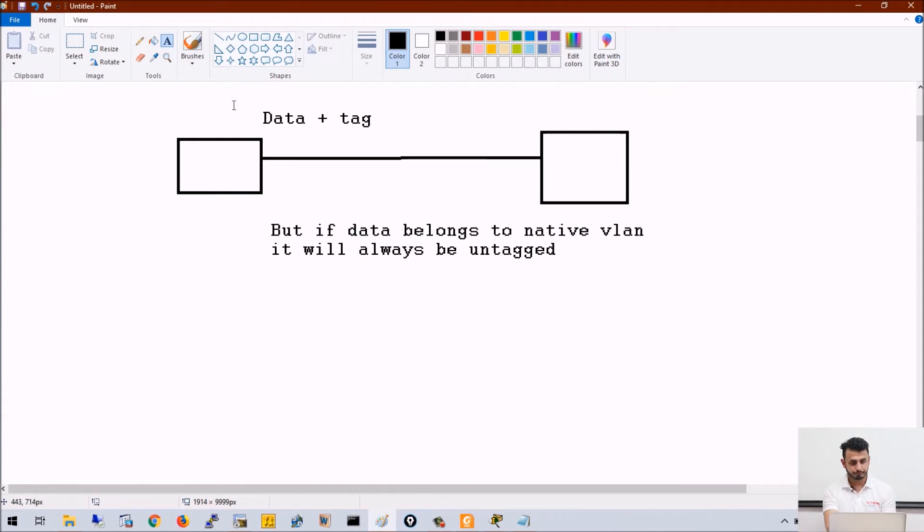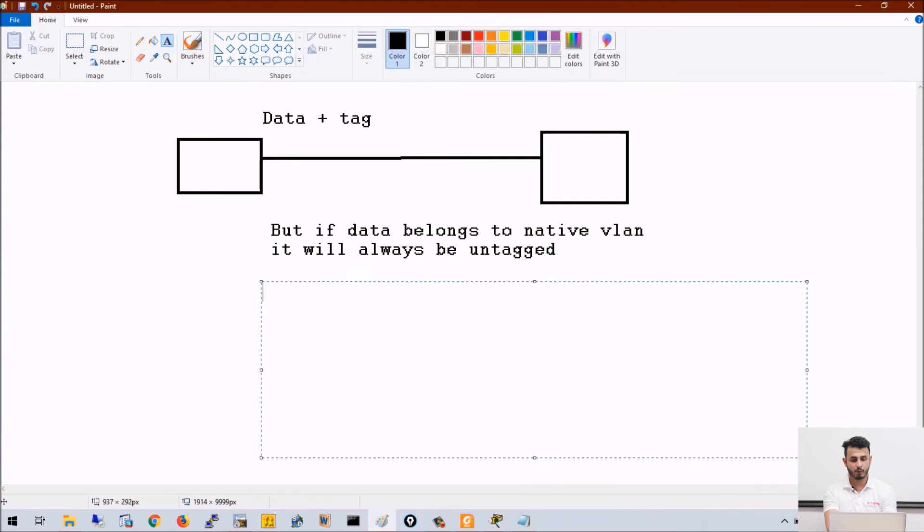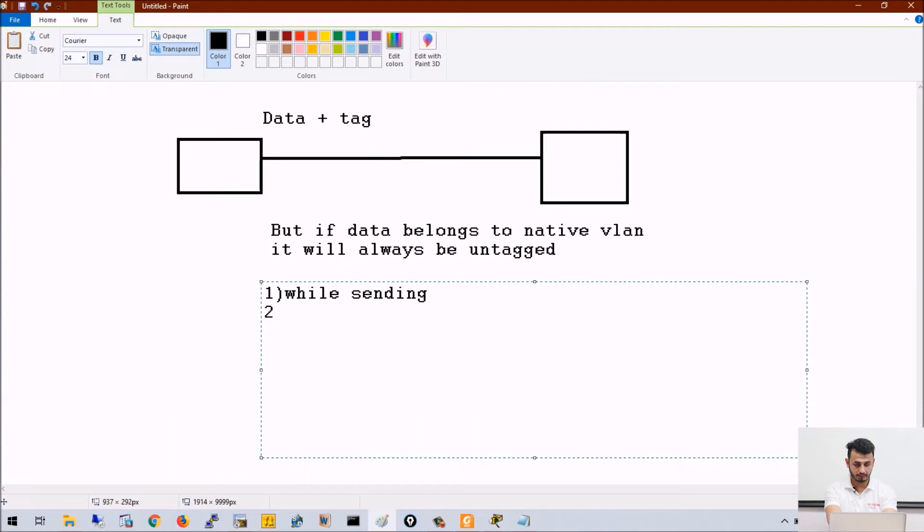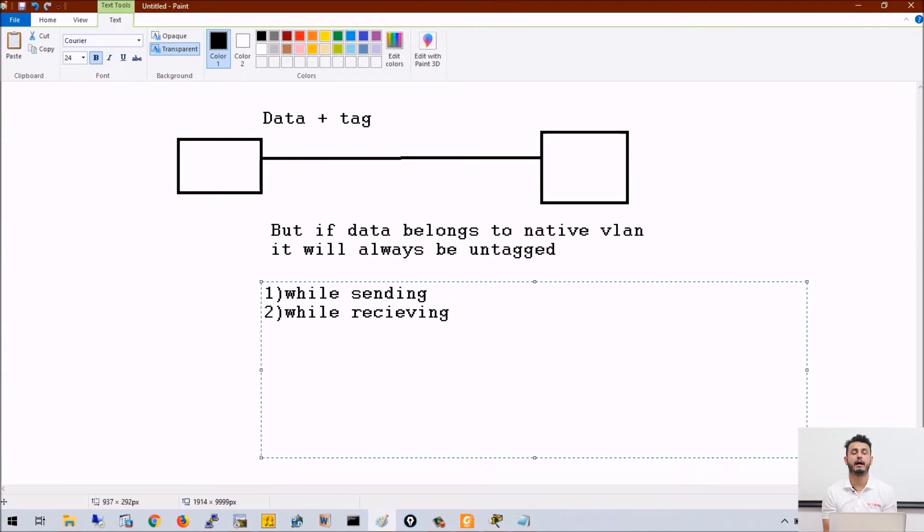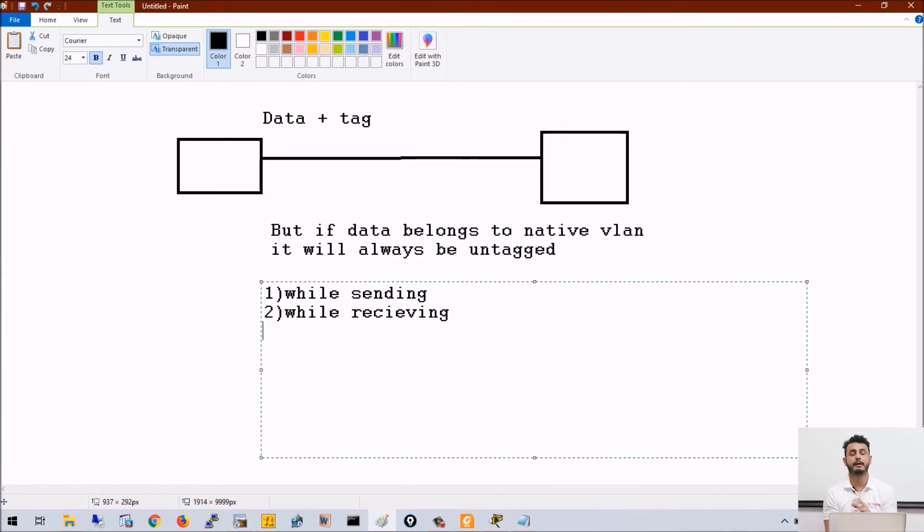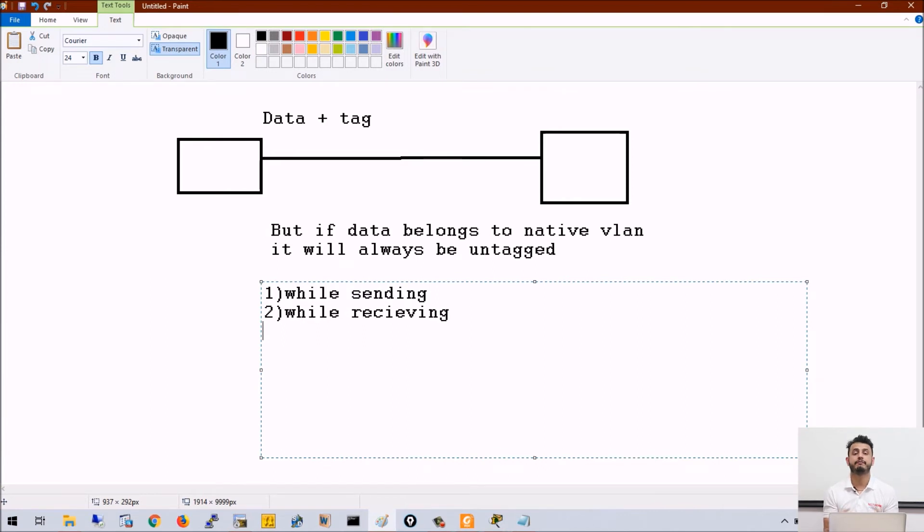So there are two things: one while sending, other while receiving. If I am sending traffic, if traffic is originated from a VLAN that is native for the port, in that case the switch will not tag that traffic. And if I am receiving untagged traffic, the switch will think that it belongs to native VLAN.